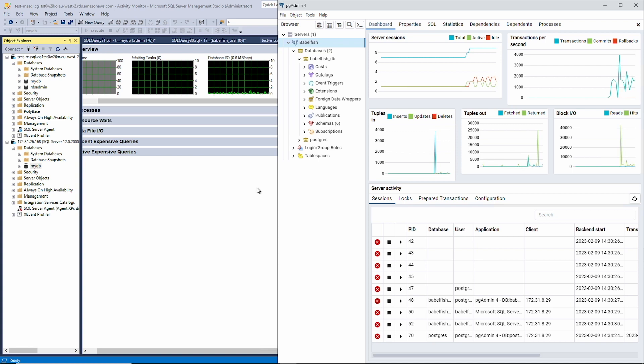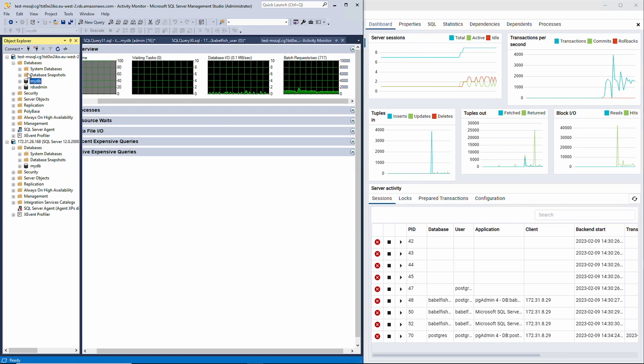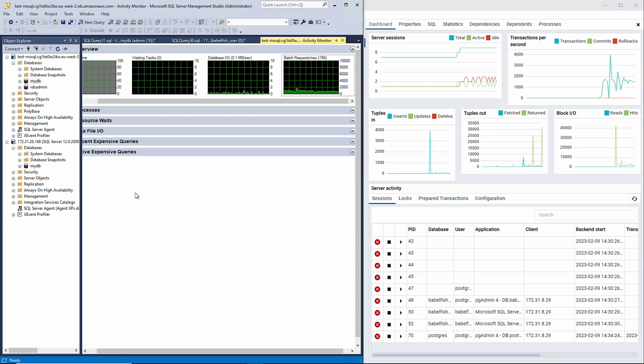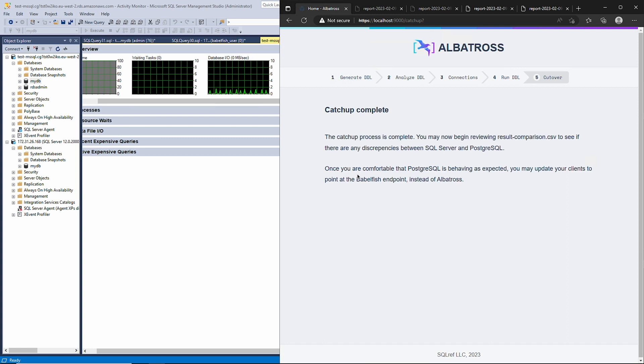However, Albatross will still respond to clients with the answers supplied by the original database, just to be on the safe side. And that brings us to maybe my favorite part about Albatross. The fact that it allows you to ensure that Postgres is giving you the same answers and behaving in the same way as SQL Server.